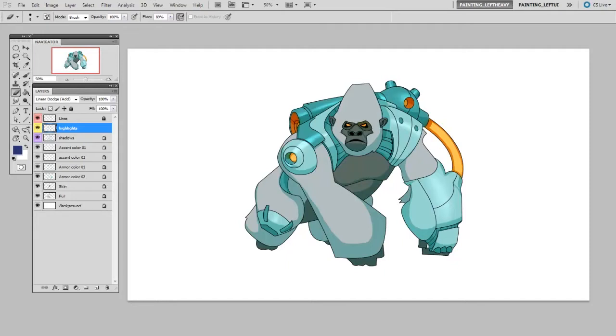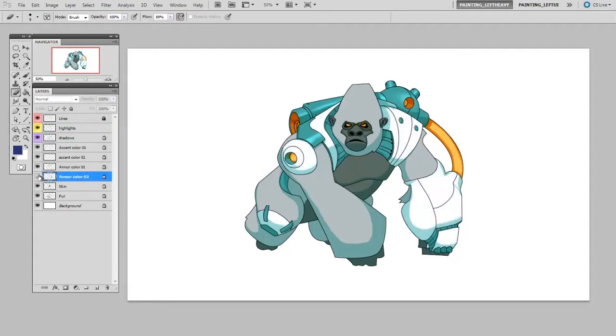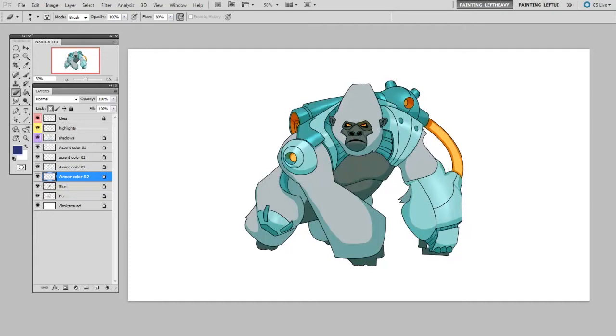You'll notice that each of these individual colors, like the light green color here, I've called armor color number two. Each of those are on their own layer, so all of the light green in this illustration is on one layer. Likewise, all the dark green is on one layer.